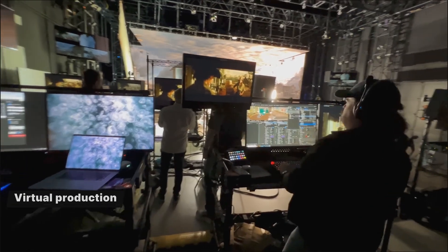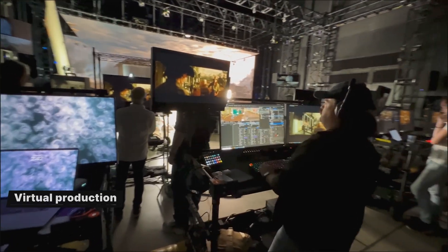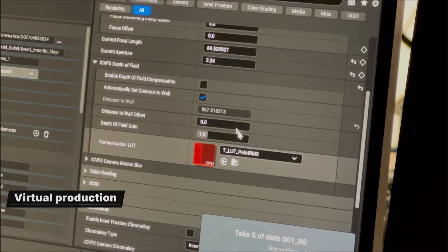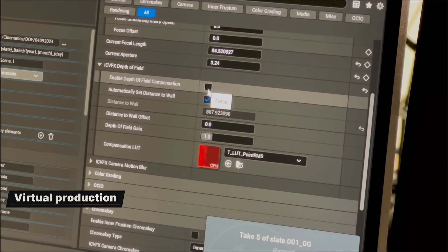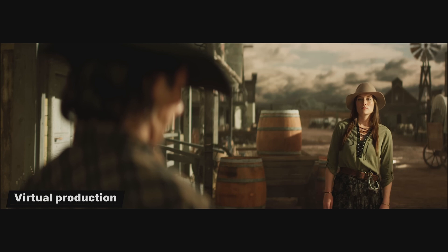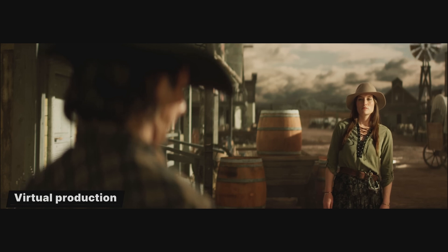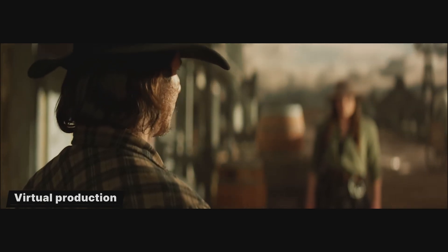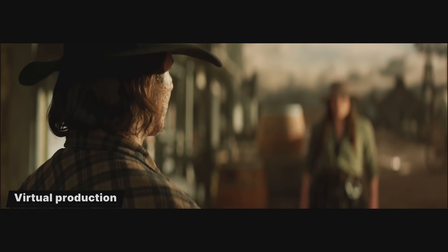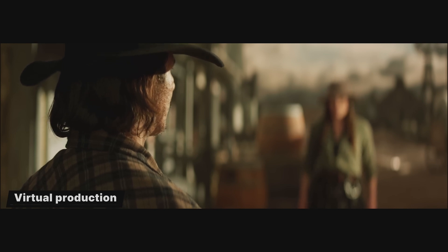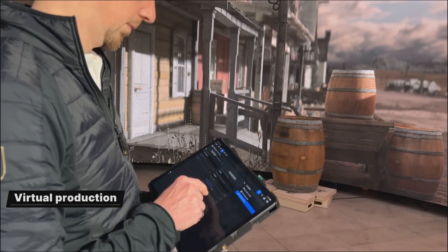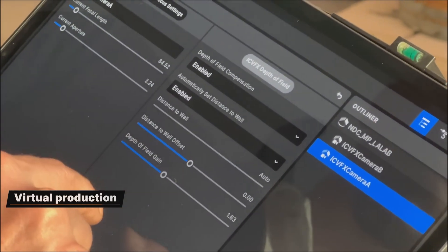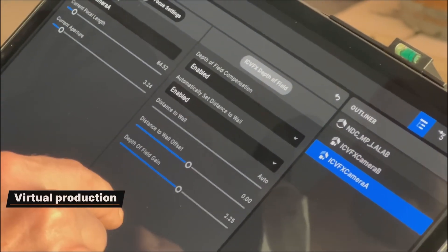For ICVFX, we've added depth of field compensation for in-camera VFX displays. Using the real world camera's position and lens parameters, it renders a corrected depth of field in Unreal Engine on the LED wall to compensate for the additional blurring introduced by the physical lens. Along with other depth of field enhancements, this dramatically improves the realism and plausibility of LED wall shots.